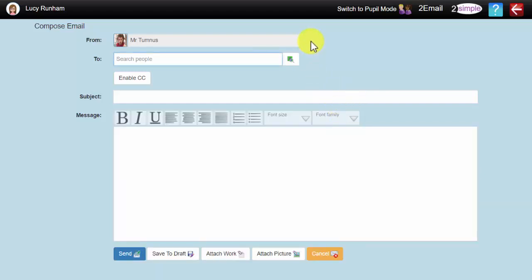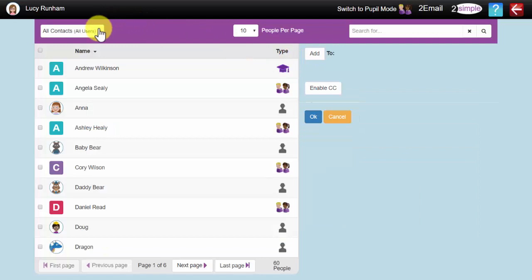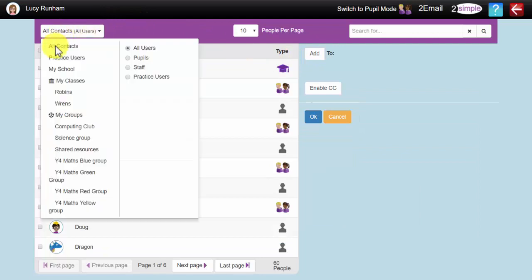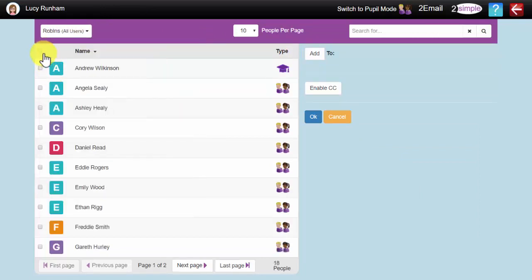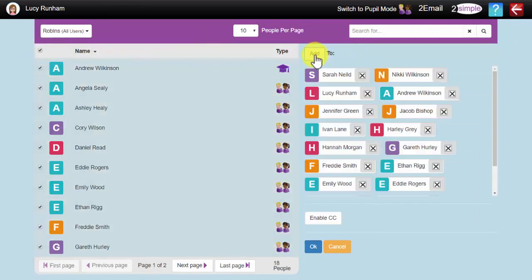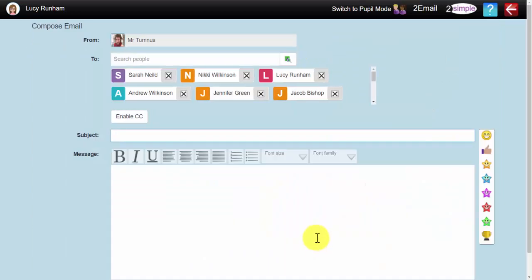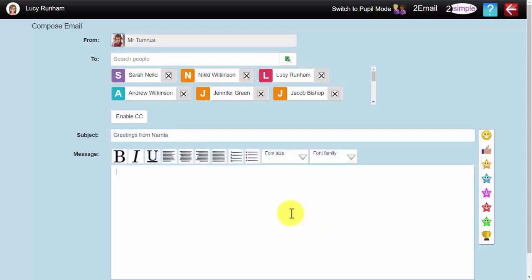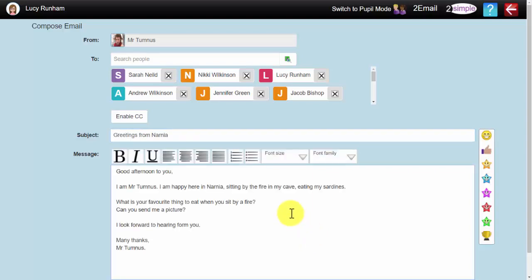Once you have decided who the email is coming from, you can search and select your class, here we go, I am going to add them in, and click on OK. Enter the subject: Greetings from Narnia, and pop your message in.